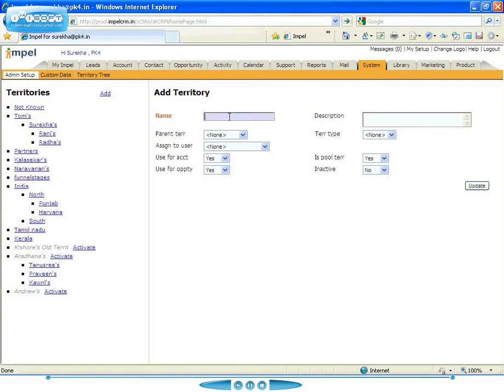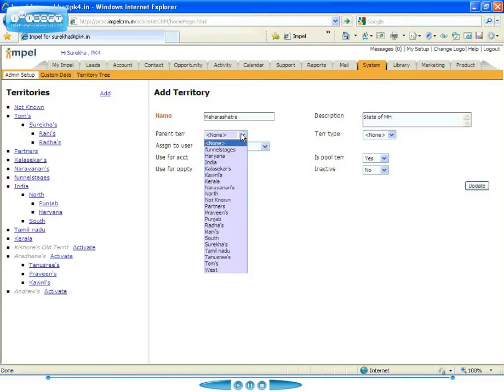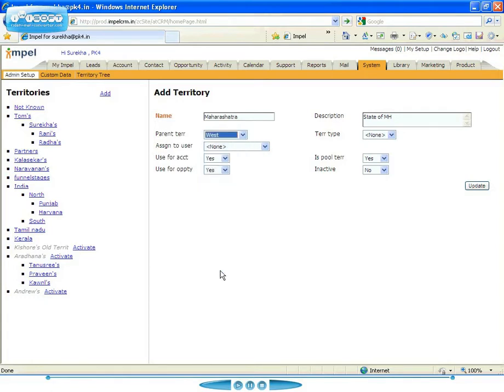So I now have a new territory called the West. I'm now going to add some more territories here. I'm going to add a state called Maharashtra, which is the state of Maharashtra. And the parent territory for this is the West.